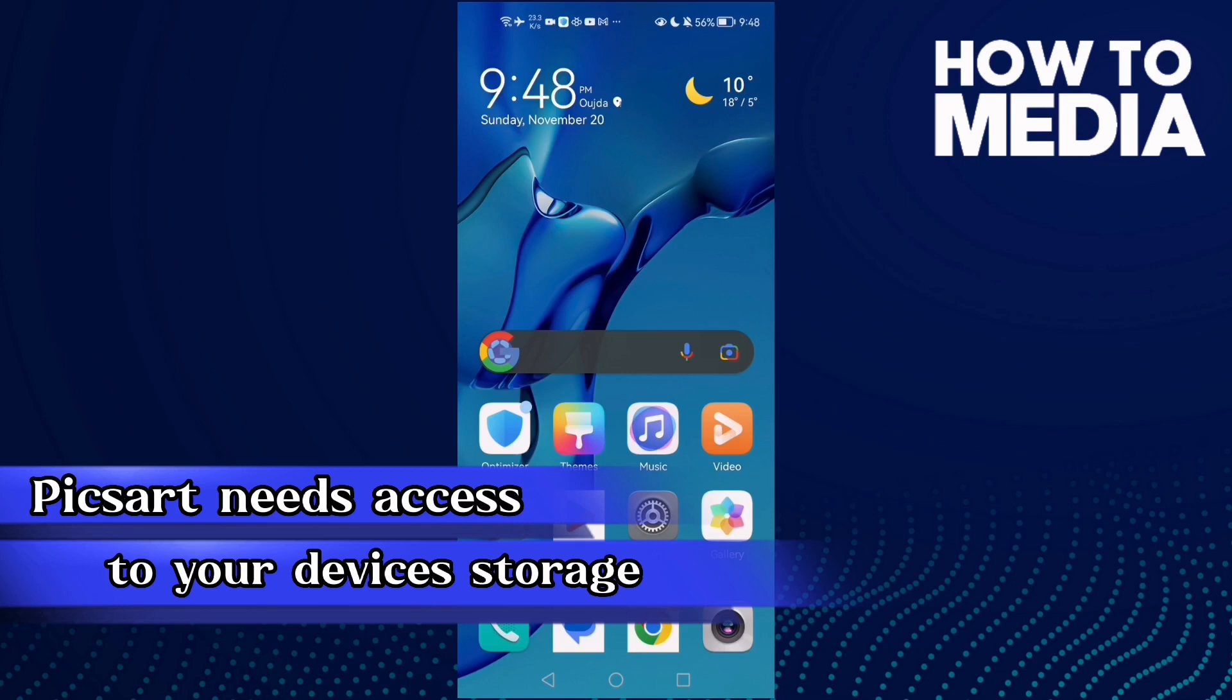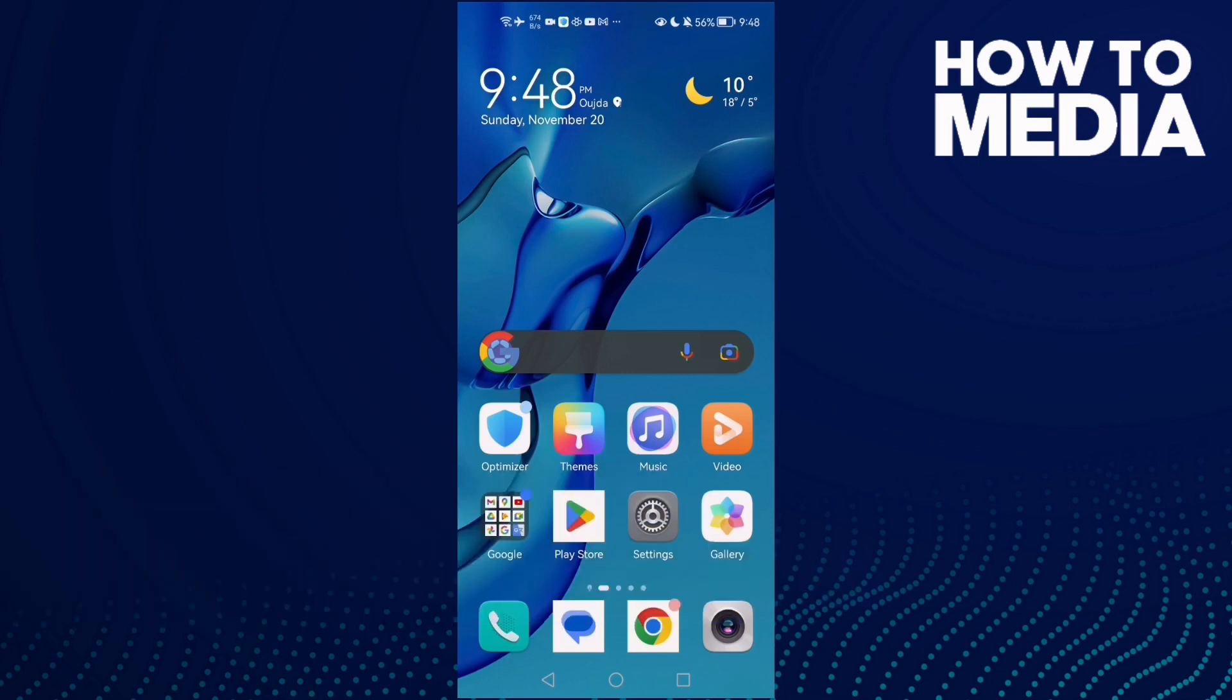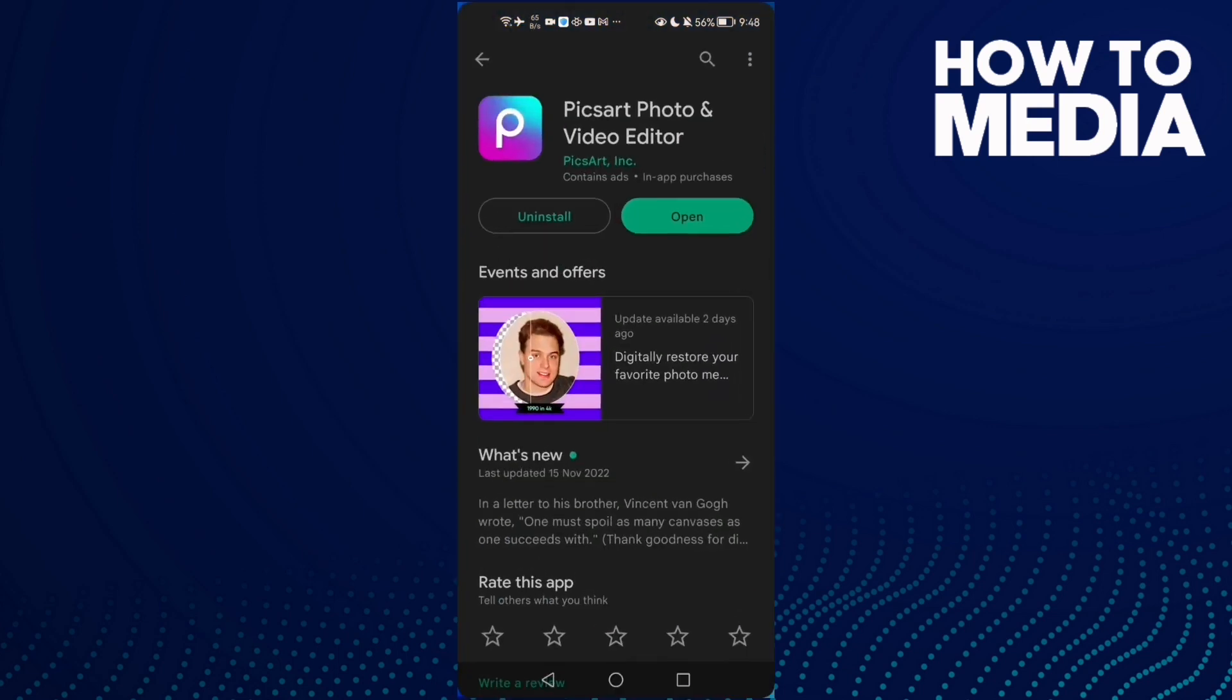How to fix 'to continue, Pixart needs access to your device's storage' on Android phone. Hello guys, in today's video I'm going to show you how to fix it easy and quick on any Android phone. First, open Play Store.